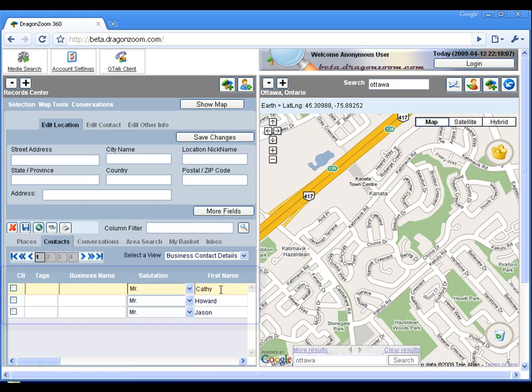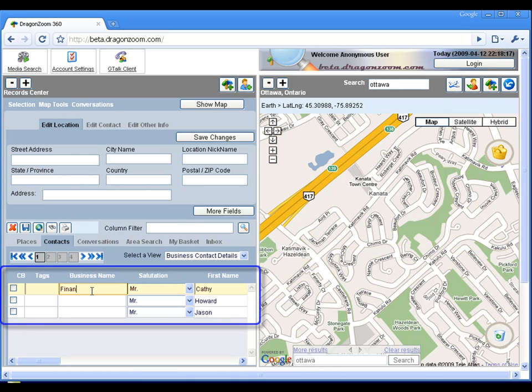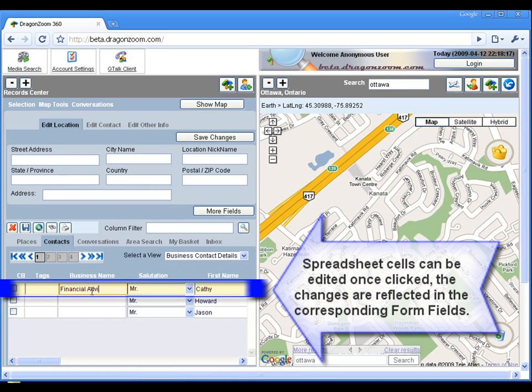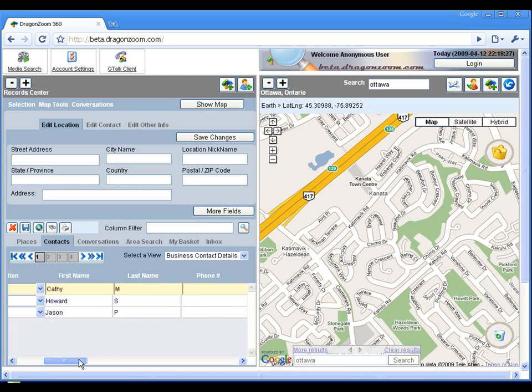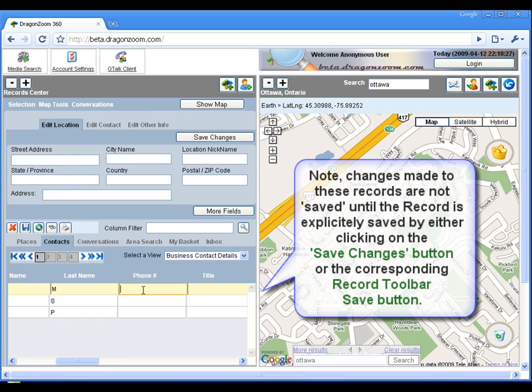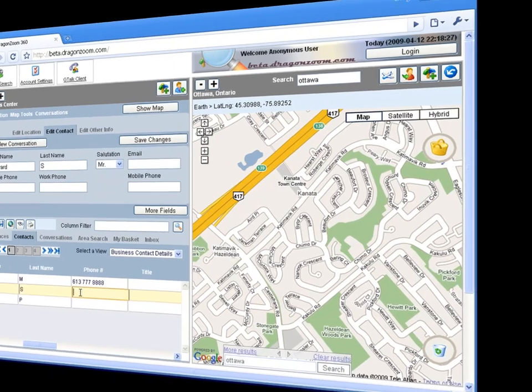Another method of editing records is to edit the record fields right in the spreadsheet. You can select an individual row and cell under a specific column and modify the values. Modifying the values in the cells immediately modifies the corresponding form-based edit field.